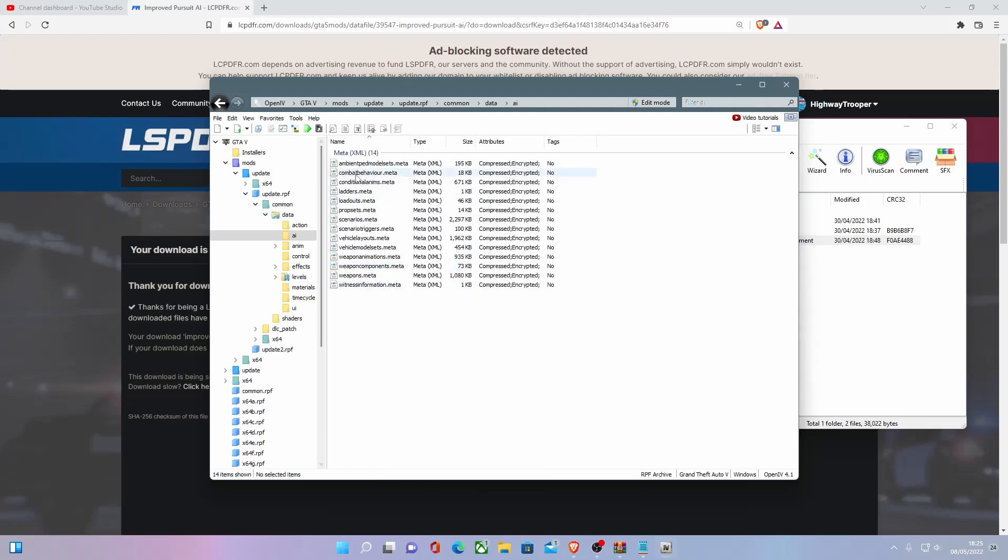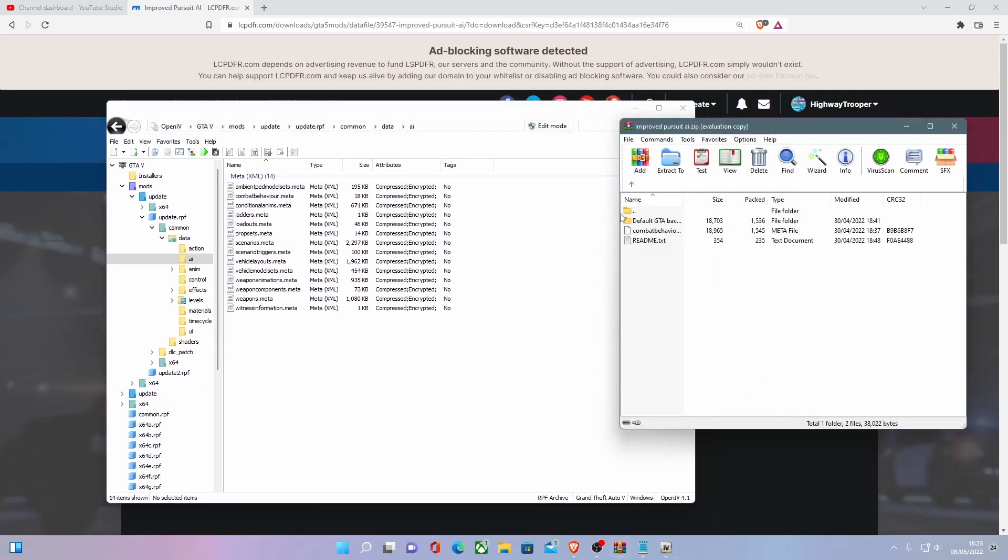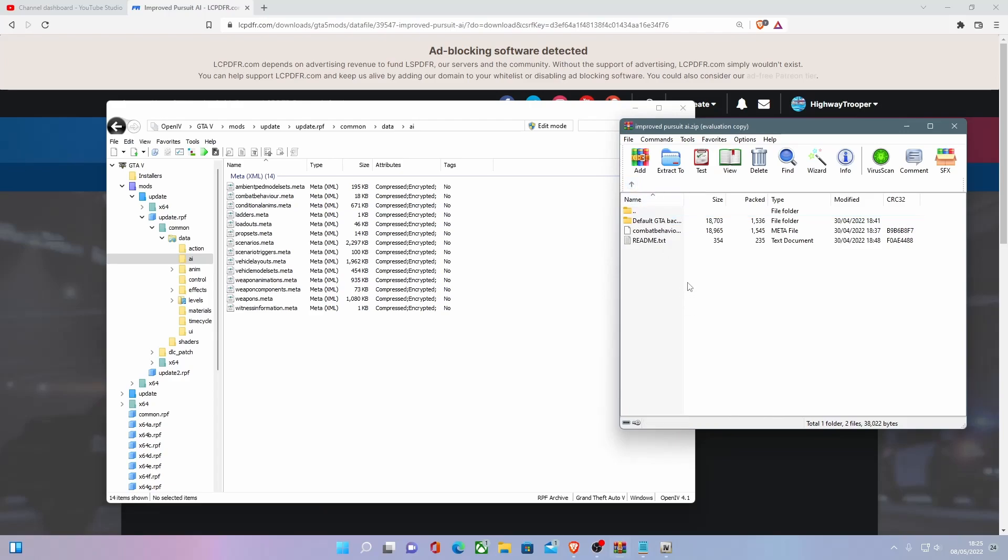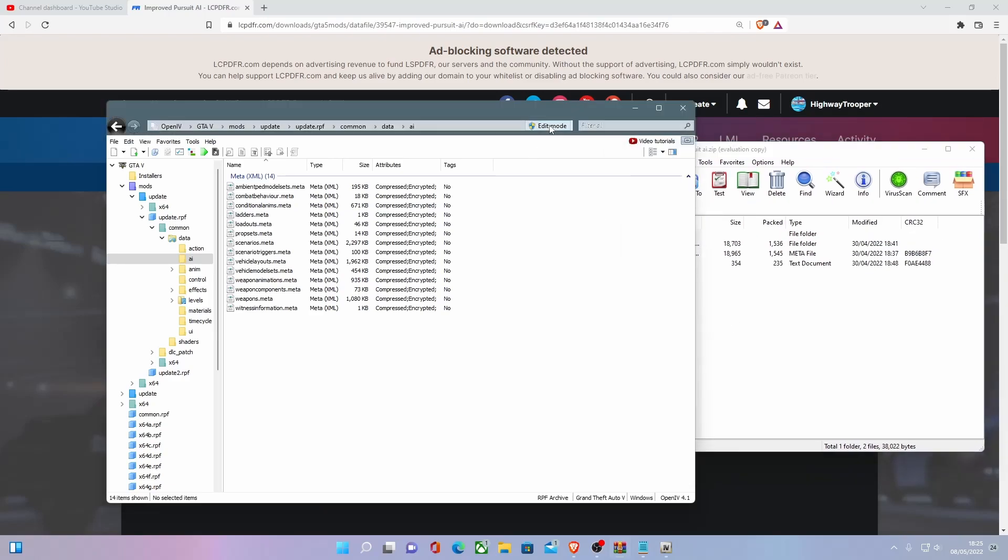You'll be able to see here, here is your CombatBehaviour.meta. So if you did want to revert back to default, you can go inside here and just drag and drop this in. But to get your better combat, you can just grab this and drag and drop it in.